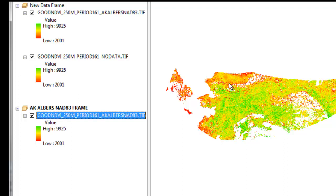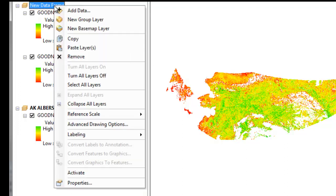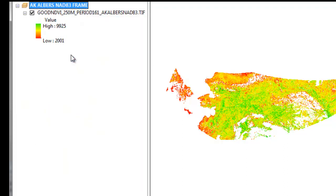So now you can see that we're in the Alaska Albers coordinate system. So then I remove my original data frame.